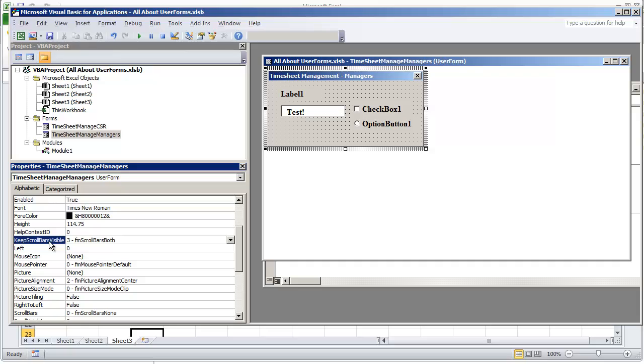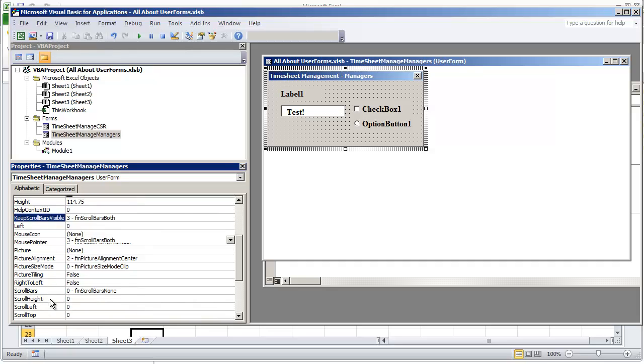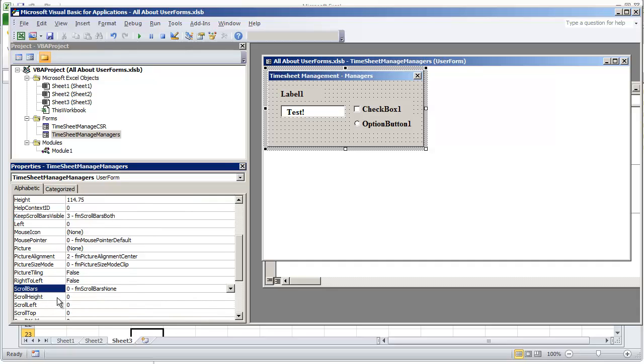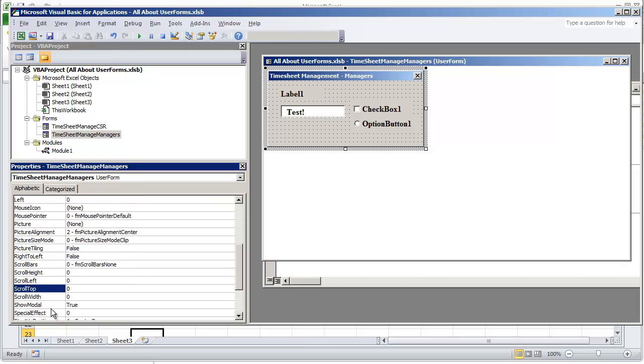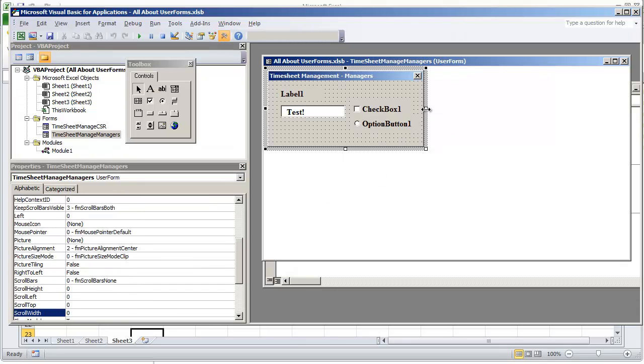You have keep scroll bars visible, scroll bars, scroll bar height, left, top, and width. I'm just going to show you how you can use those scroll bars on your user form.